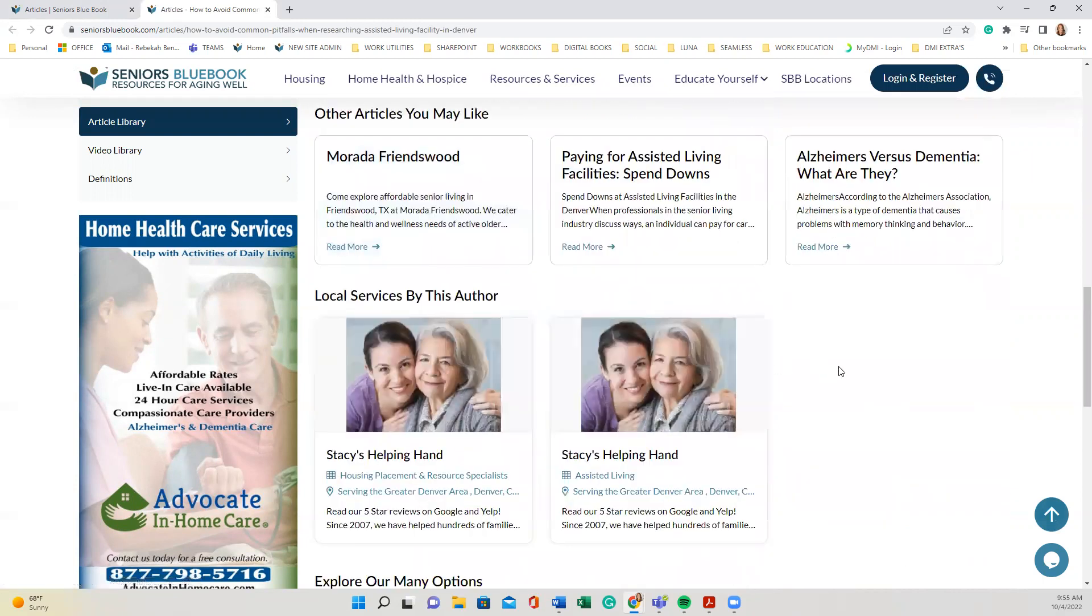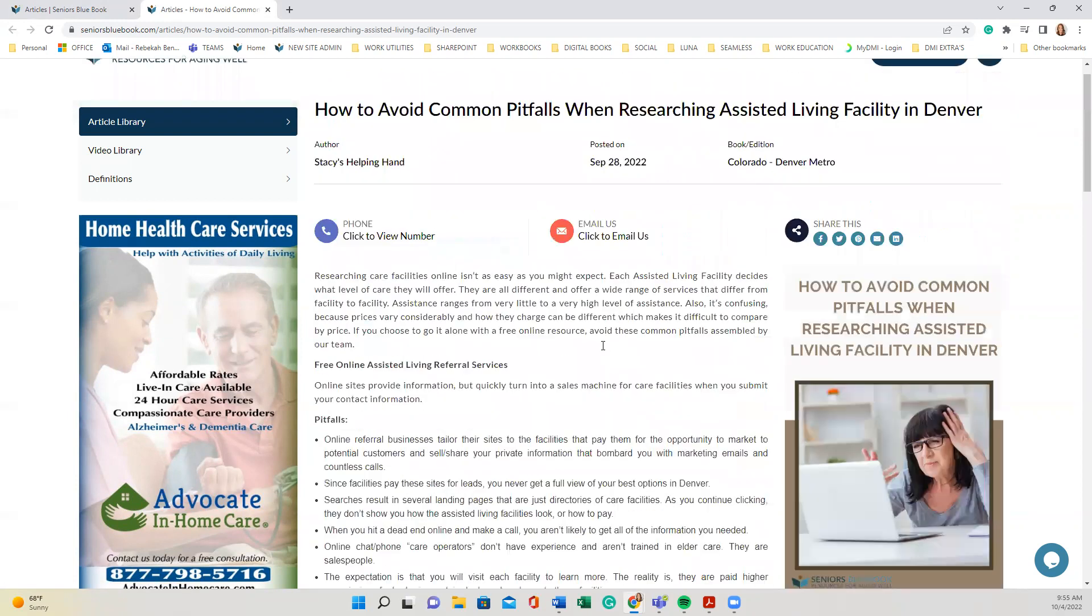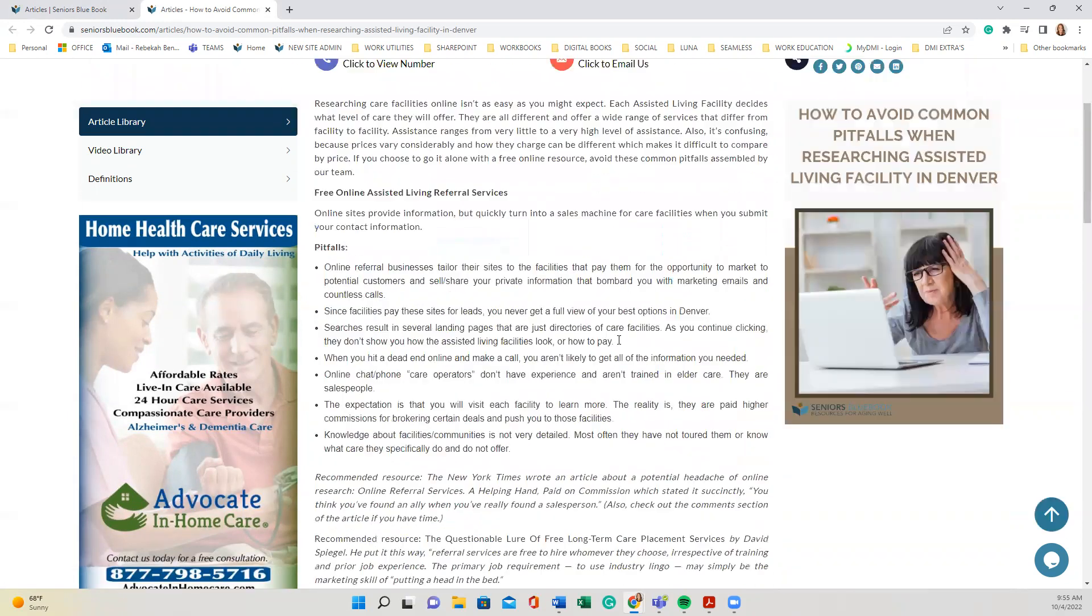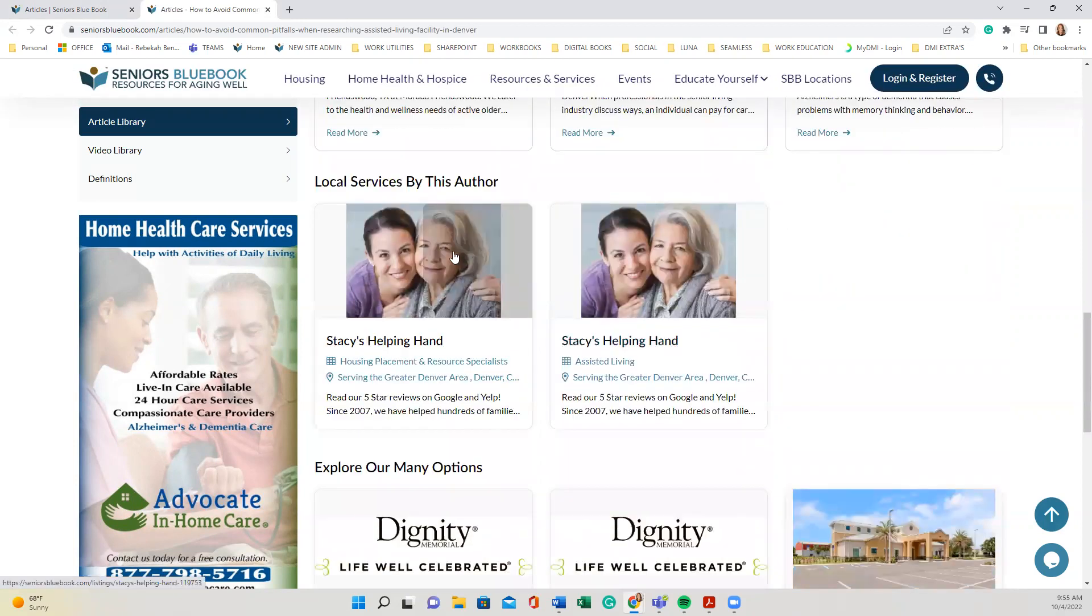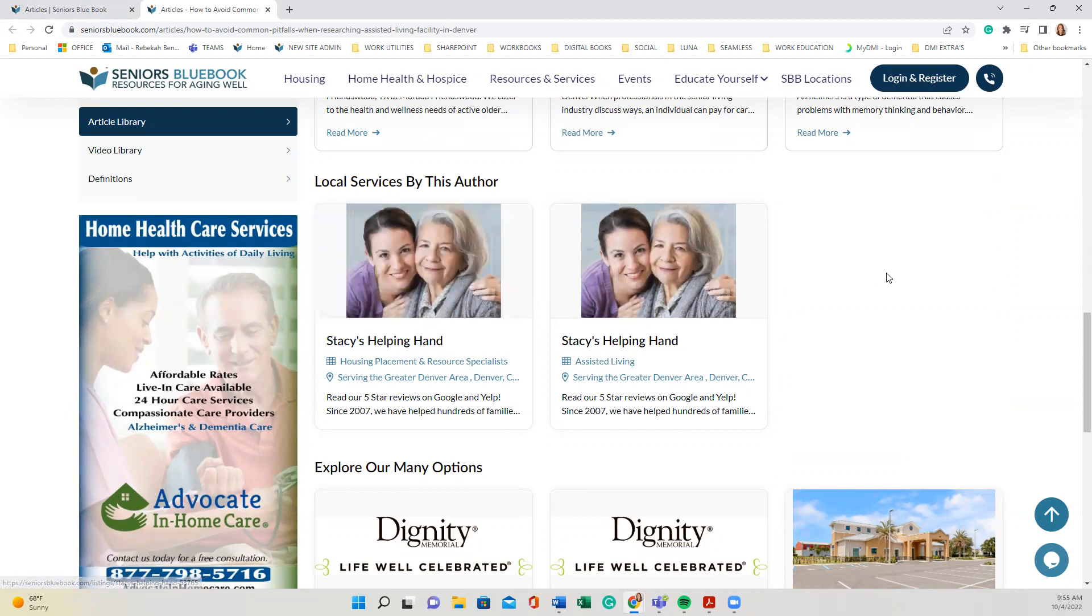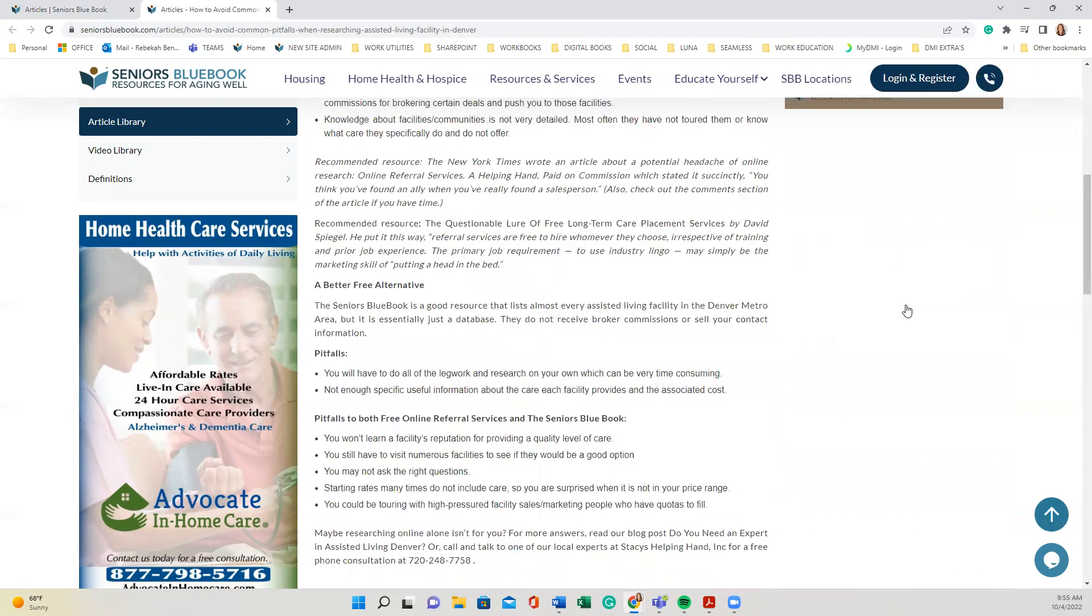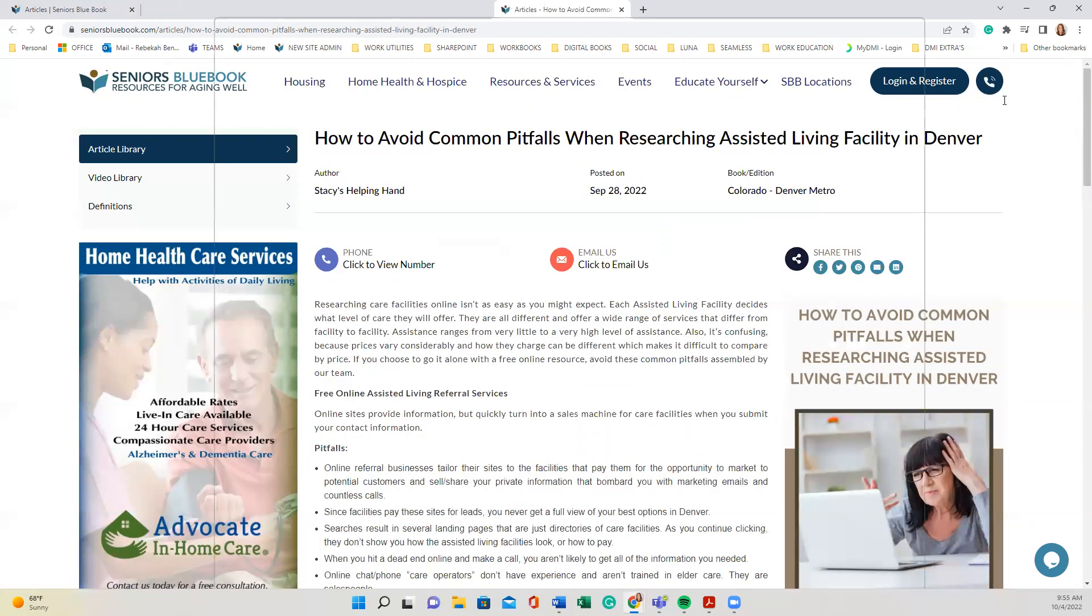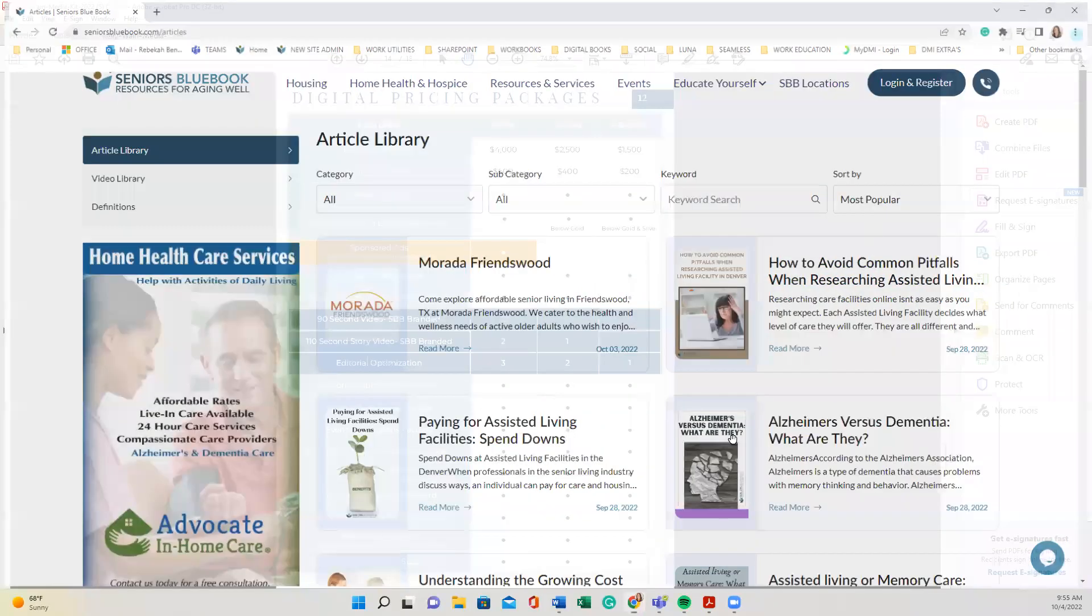And then once you scroll down past the article, not only is your business listed at the top, and there's an opportunity for the user to contact you, but your business also has a link to your other listings that you have. So they can click more information and find out more about you.